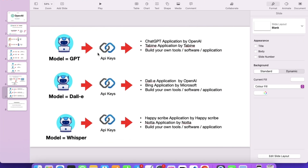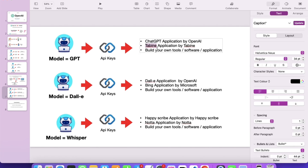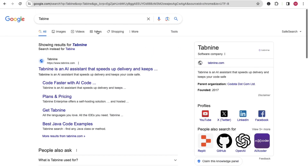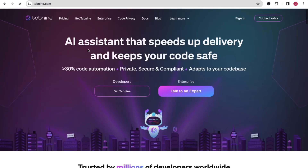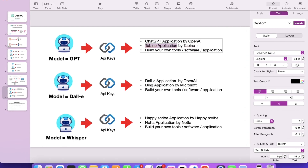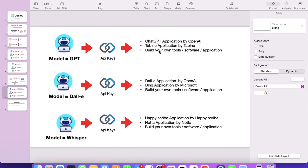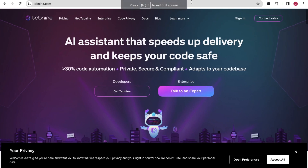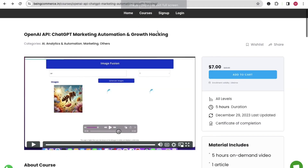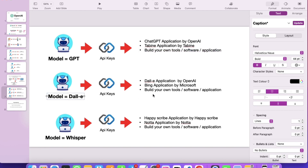You can also do the same — use the GPT model and build your own application. There is one company called Turbine. You can search for Turbine AI — it is an AI assistant application also using the GPT model. The concept is simple: you can build your own tool, software, or application with the GPT model using your API key, and I have taught you this through the courses on our two websites.